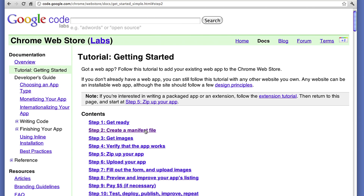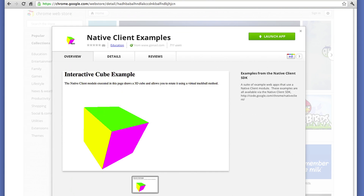Once your project is done, you need to package it as a Chrome Web Store app. This way, you'll be able to reach more than 200 million Chrome users.